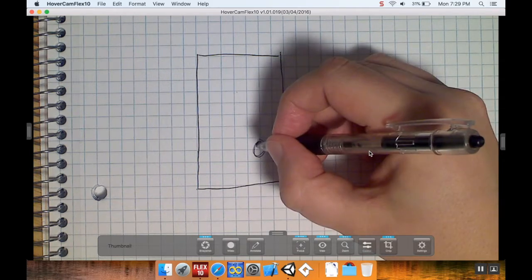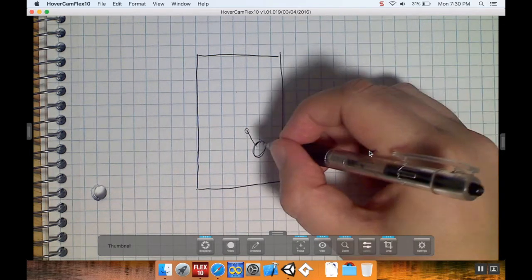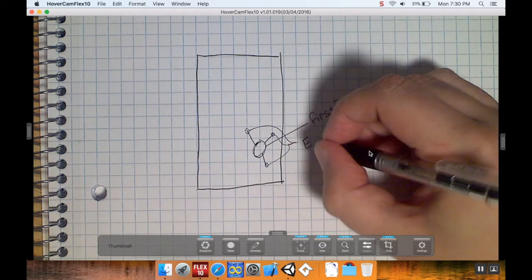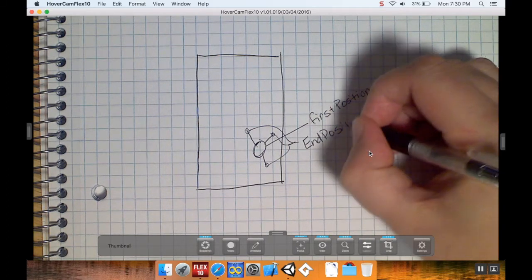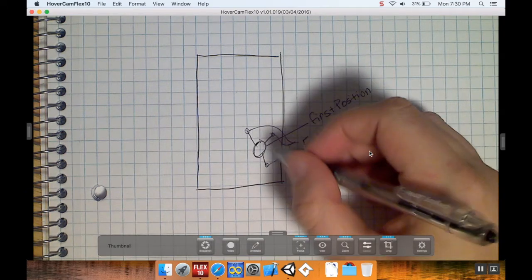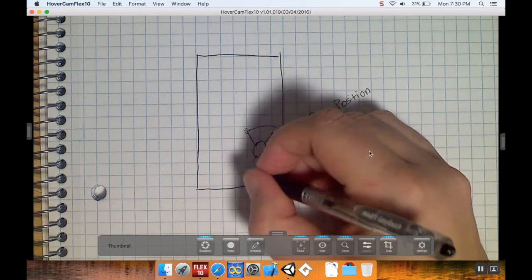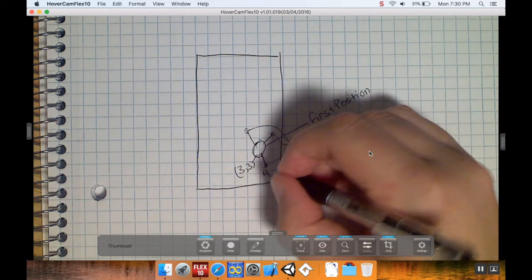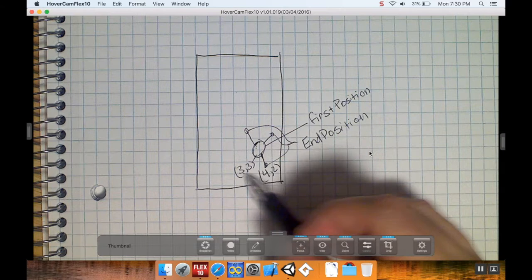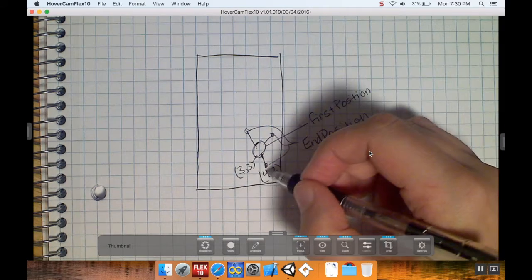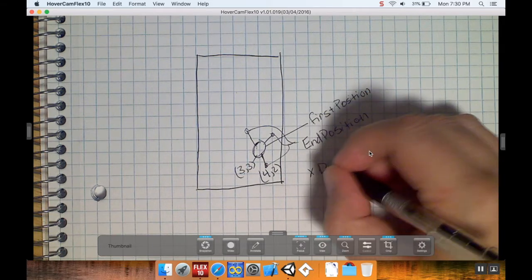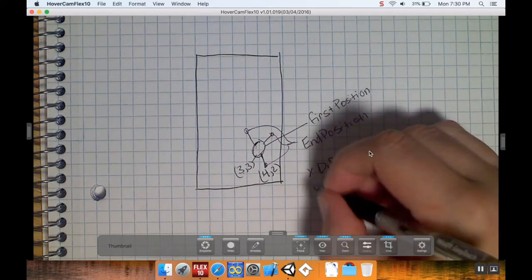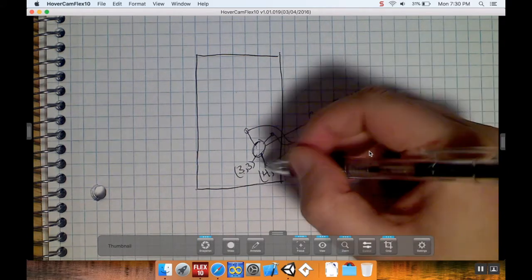As somebody moves their finger - up here, over here, down there - we want to keep track of all those other positions too, and we'll call these the end position. Each of these has an x-y coordinate. If I touch the screen at x-y coordinate (3, 3) and move my finger to (4, 2), I want to keep track of the difference in the x's and the difference in the y's. So my x difference would be 4 minus 3, which is 1, and my y difference is 2 minus 3, which is negative 1.